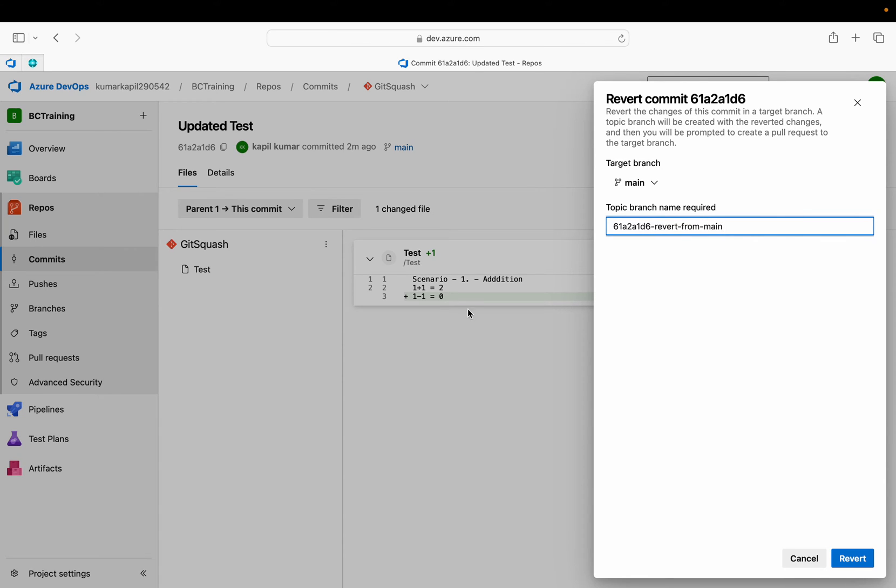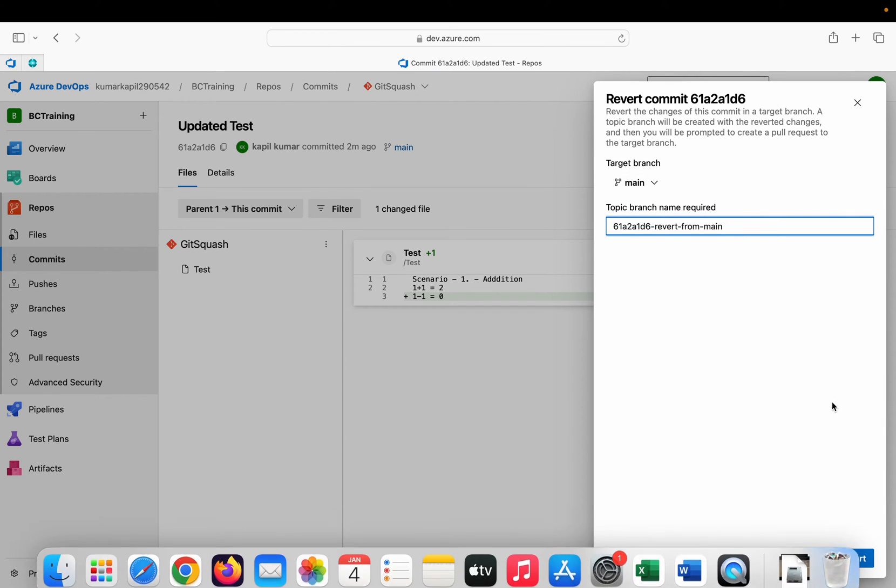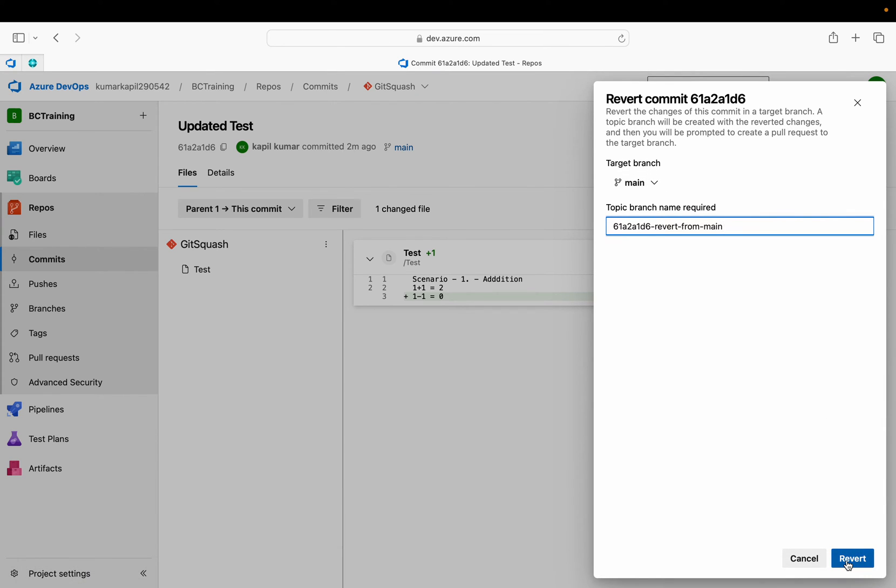It will create a new branch, push the changes of the reversal of this change or the code which you have done, and create a PR pull request to the main branch. I can click on revert.